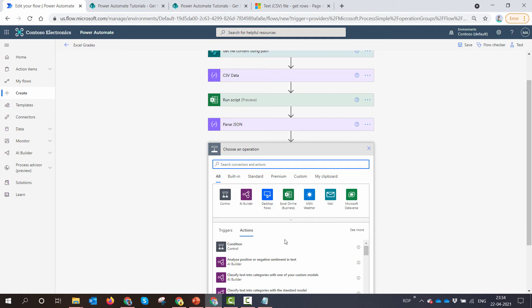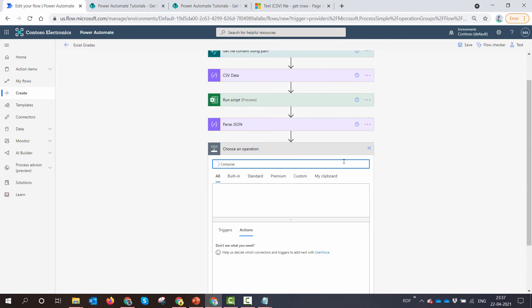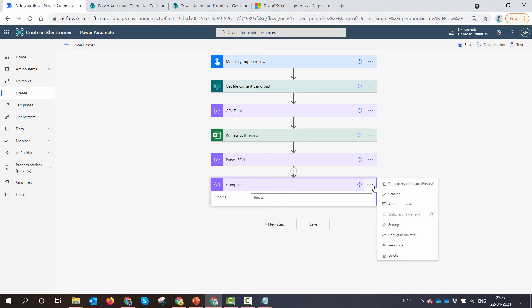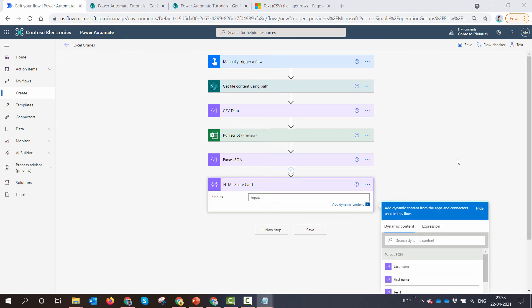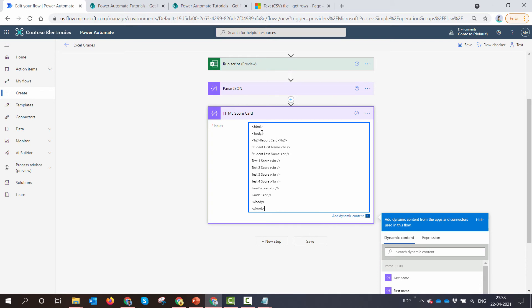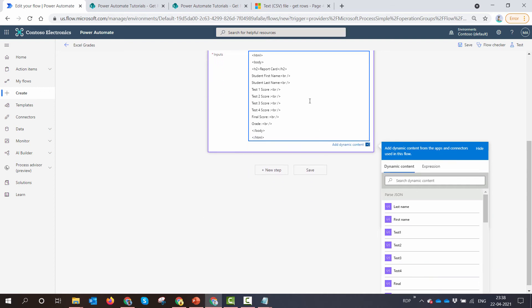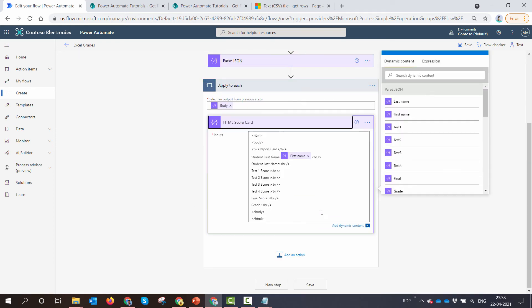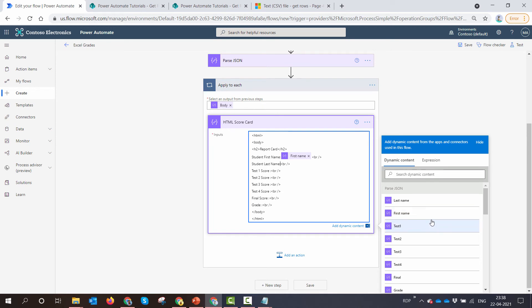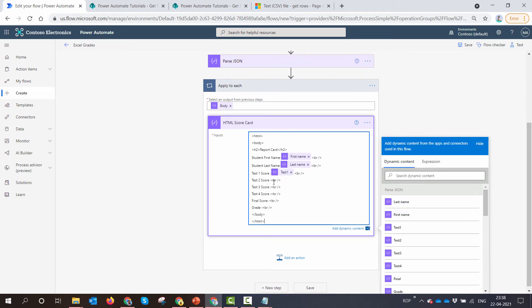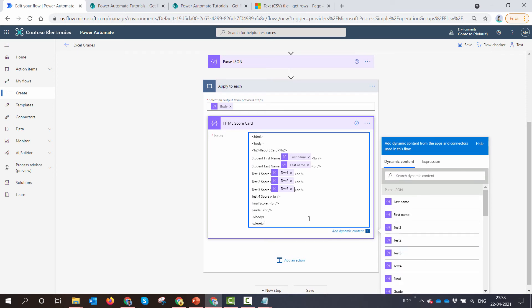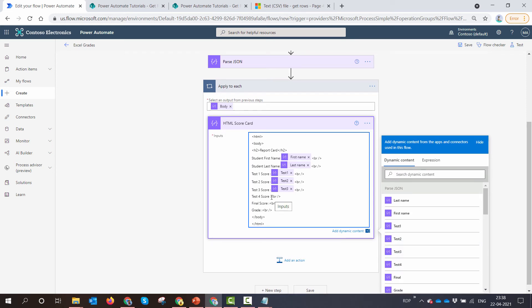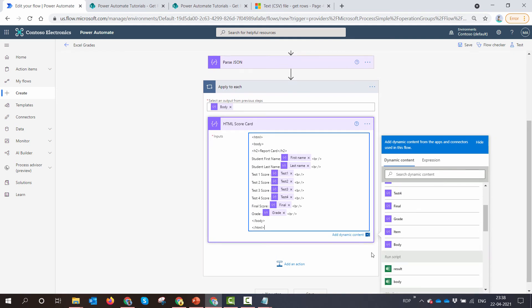So let me add the compose action first and I'll rename this action to HTML scorecard and I'll paste a sample HTML that I have created. So the HTML is pretty simple. It just gets the student's first name. So what I can do, I can use the output of the parse JSON action and this is how I can get individual rows. See, it adds a loop automatically around it. So I'm adding the first name, I'm adding the last name, I'm adding test one, I'm adding scores from test two. And these are all the columns, if you remember, from my CSV file. So here I have my scorecard created.